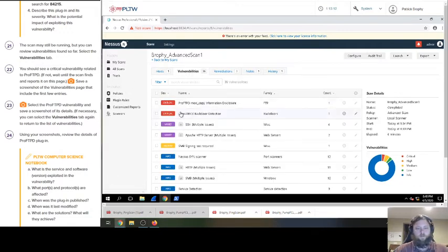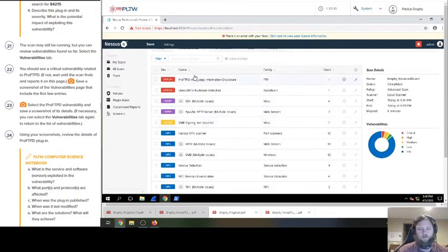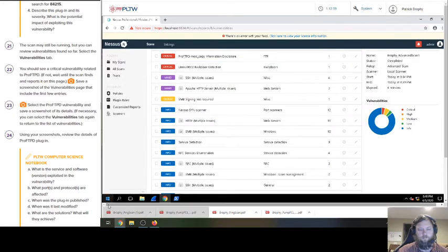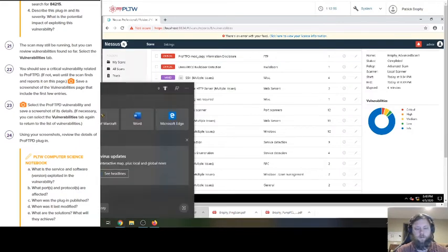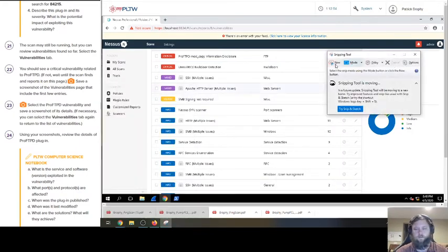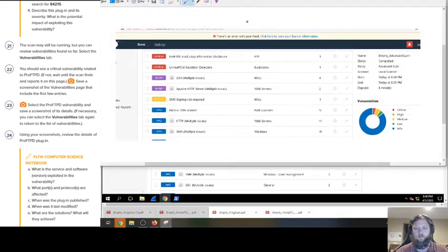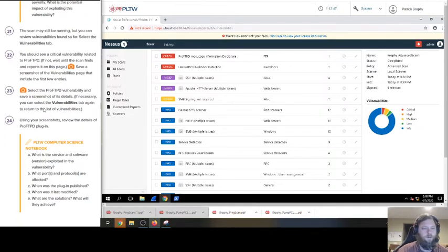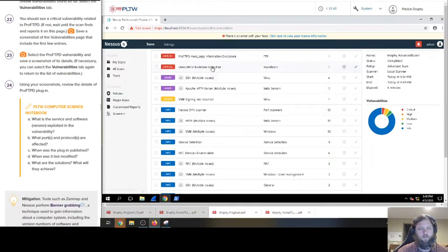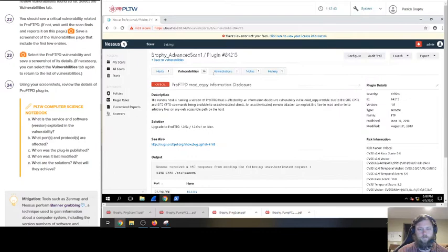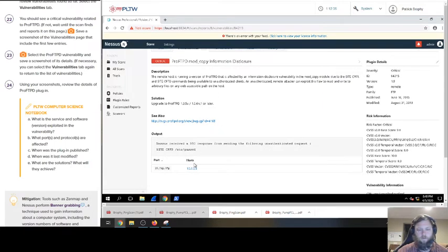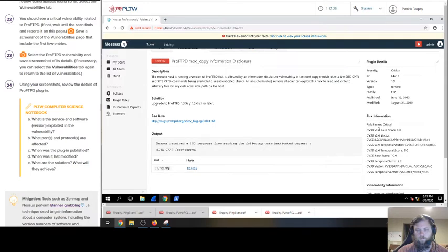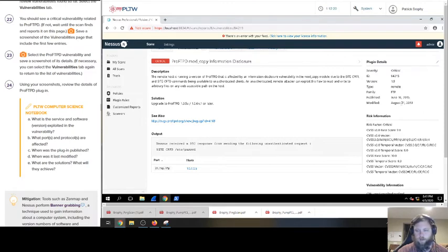Oh, sweet. So we have our results here. So we have two critical vulnerabilities. It said, hey, the ProFTPD. So it's right there. Save a screenshot and vulnerabilities page include the first few entries. I'll snip it just in case. I don't think you have to. Using a screenshot, review the details of this plugin. So you can click through here and the details. What is the service and software? And what ports and protocols are affected? Where's the plugin published?